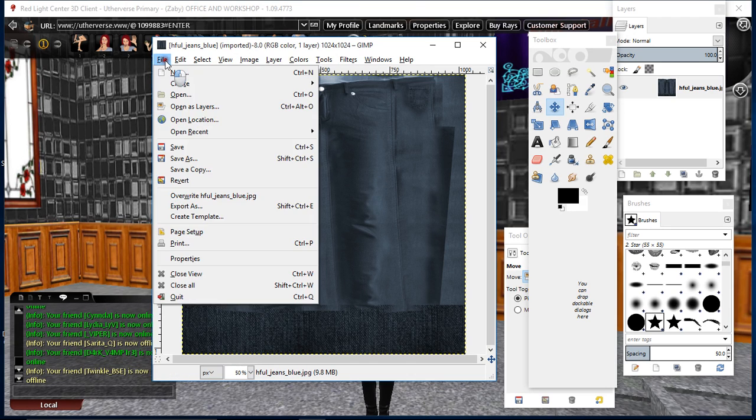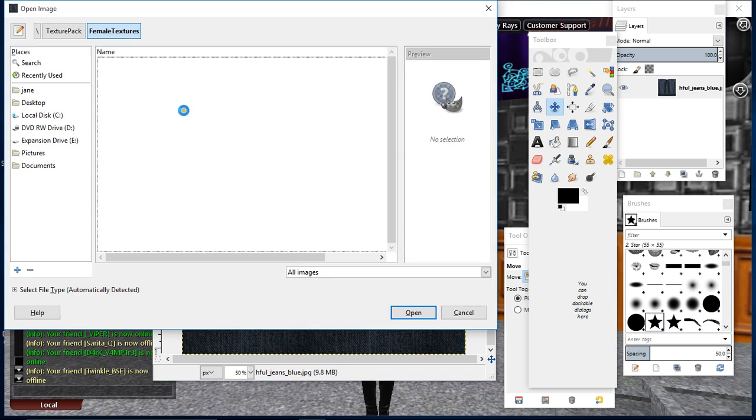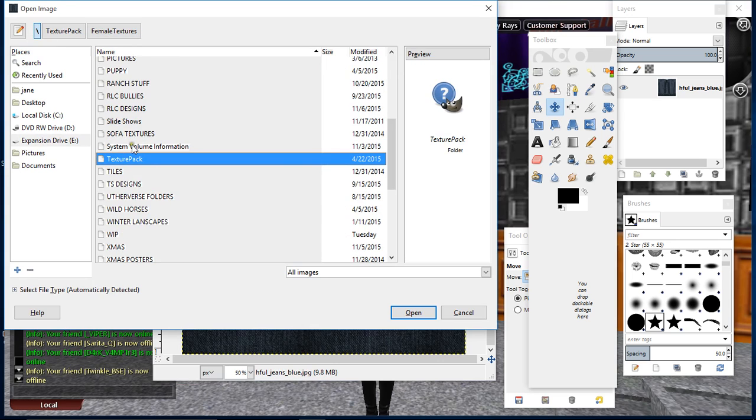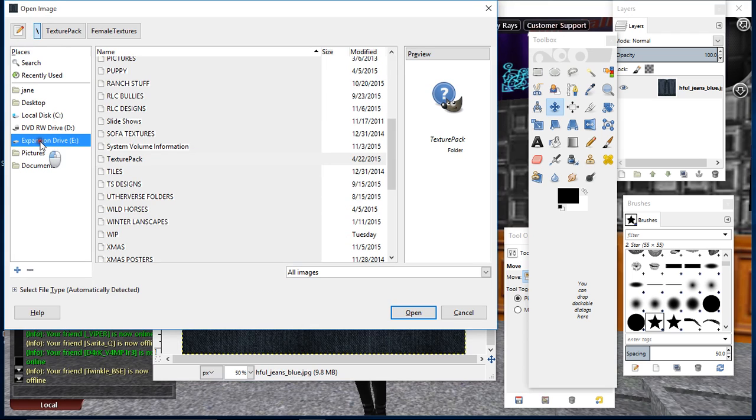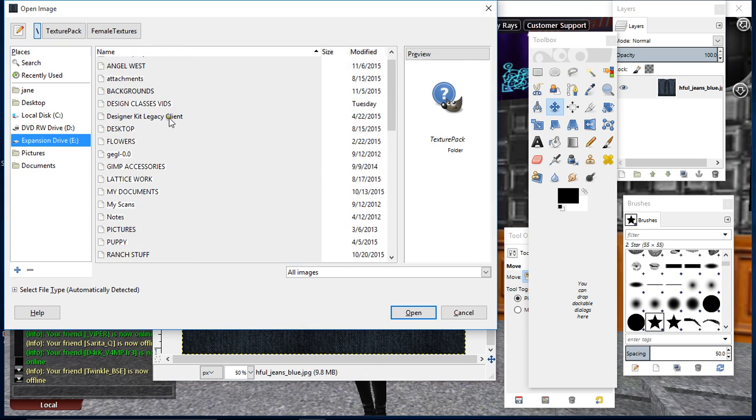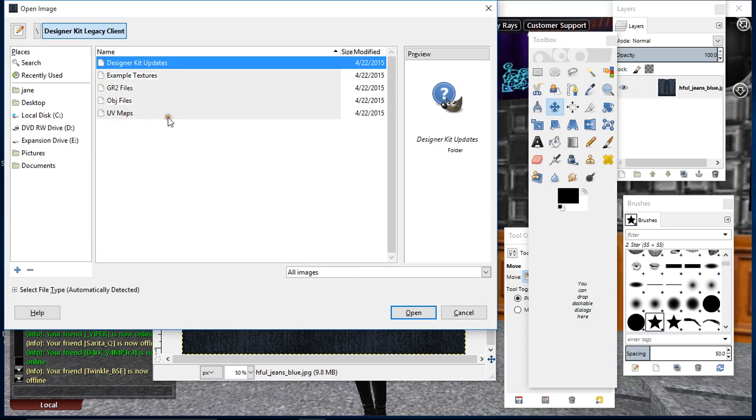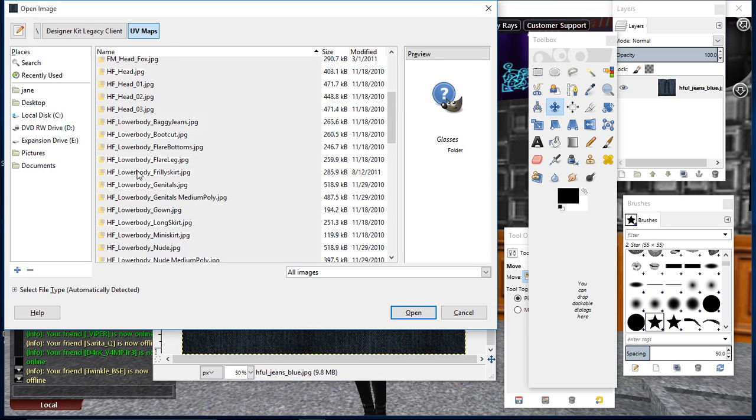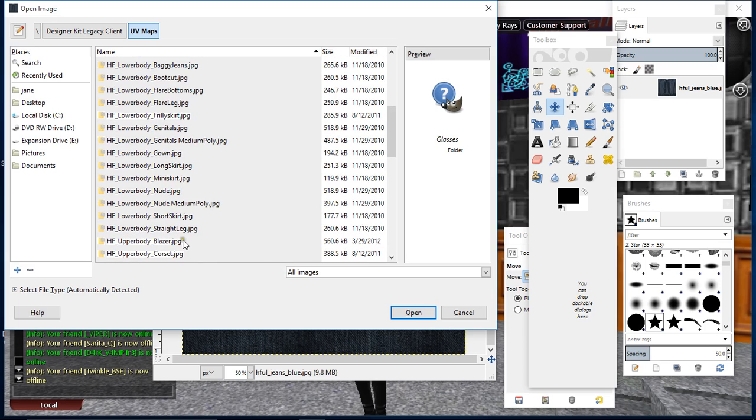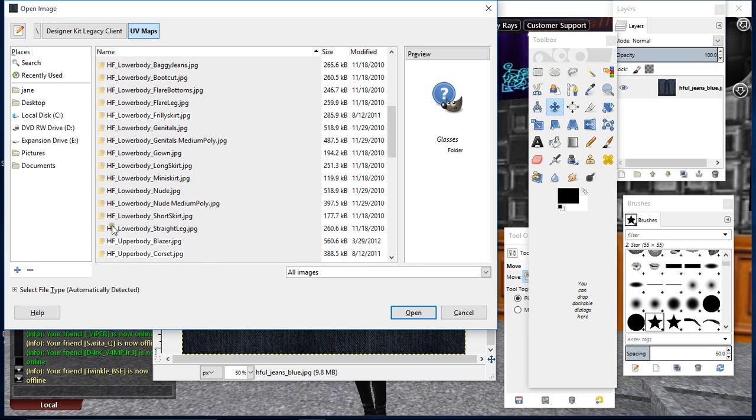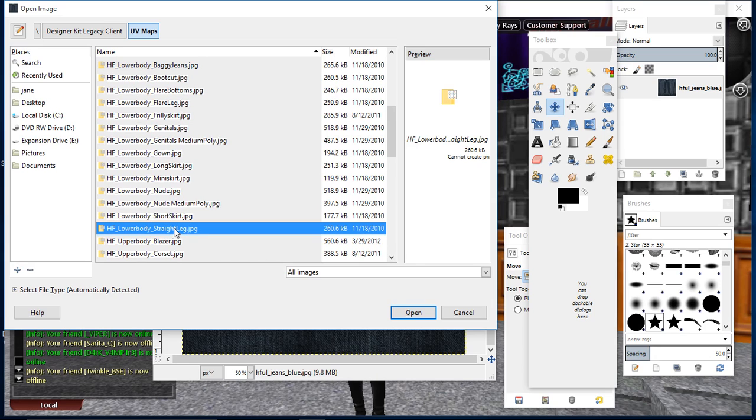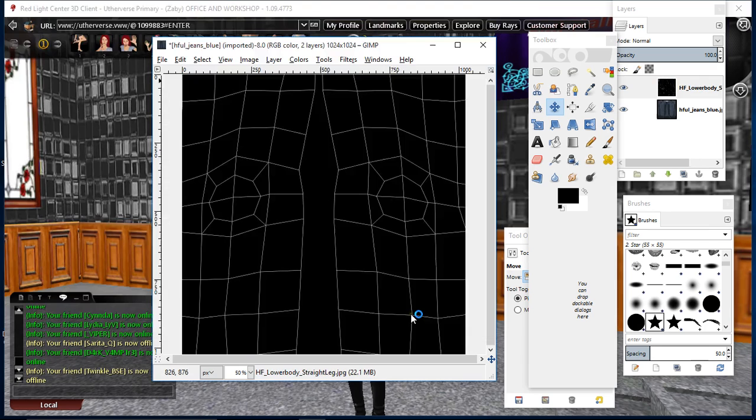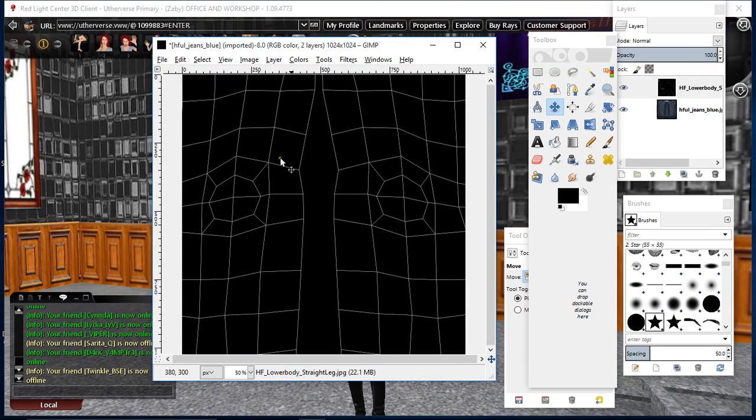What you have to do is open those layers. I mean, you can actually make them whatever you want because you can play about with it. I need my designer kit, EV maps. Just scroll down until you're here. Now you've got HF lower body: baggy jeans, bootcut, layers, flare leg. I'm wanting straight legs, so here we go. HF lower body straight leg. You can choose whatever style you want and I'll show you how to tweak it. Click on that and then click open. As you can see, this mesh is way too big. It's 2048 by 2048.